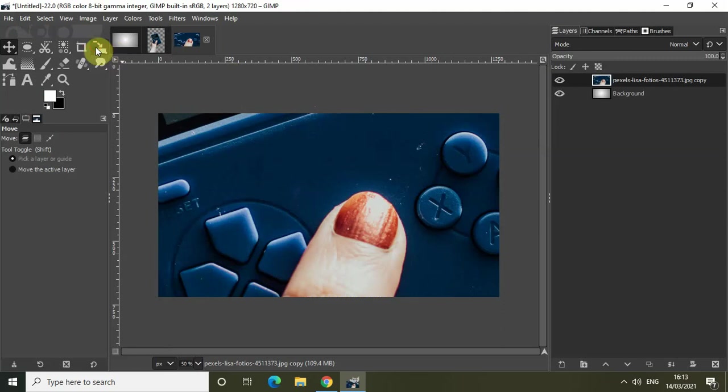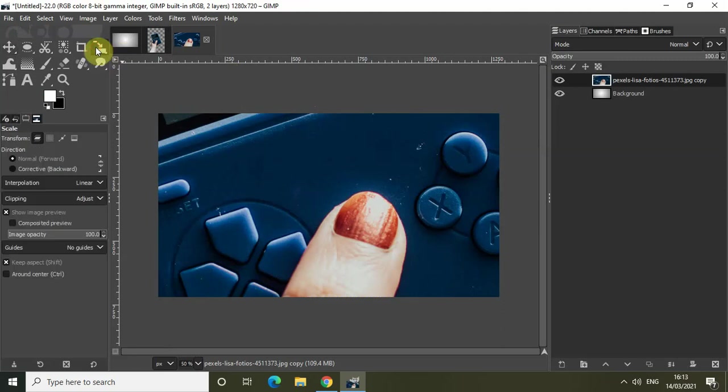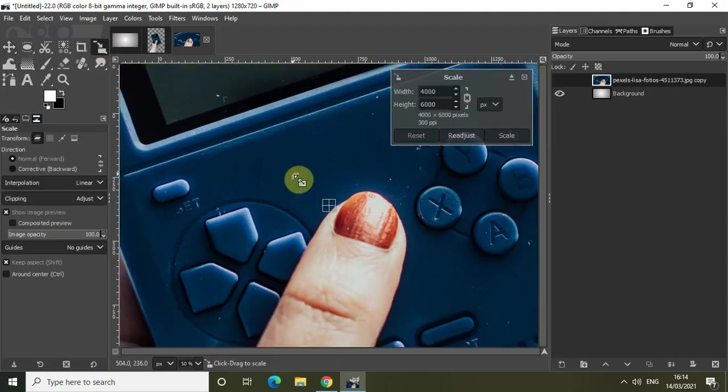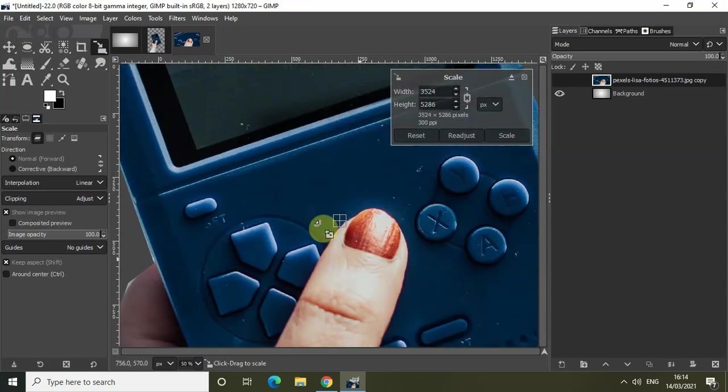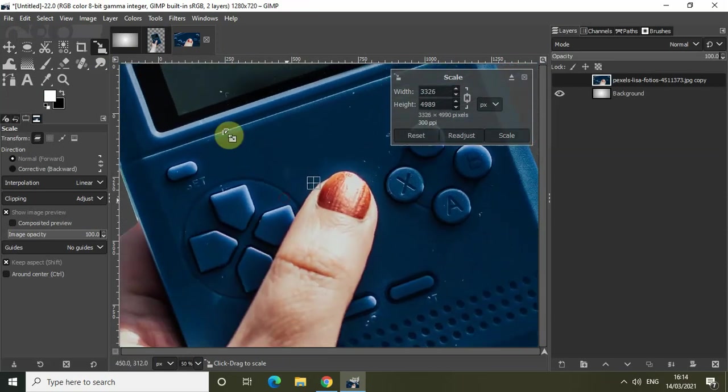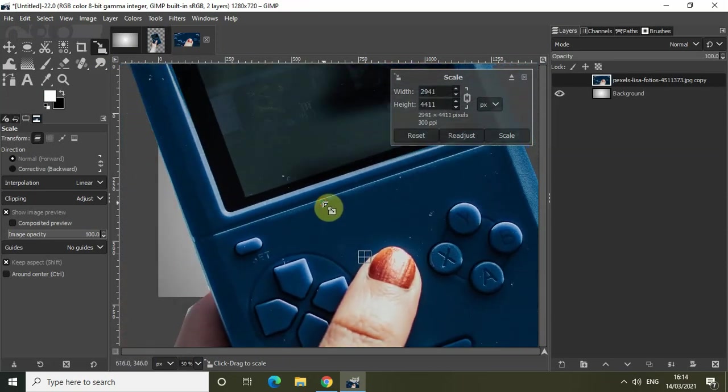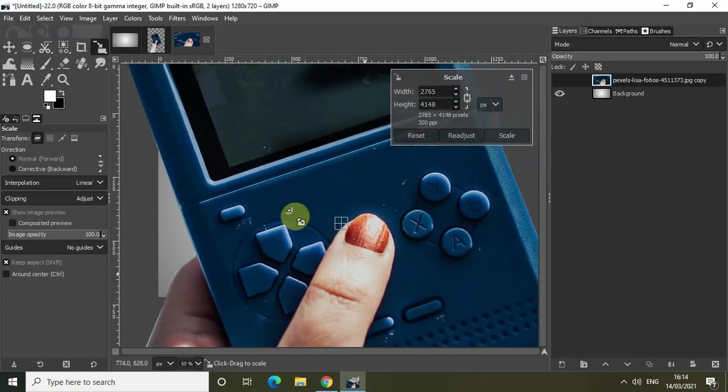Let me just use the Scale tool to scale down my image so that it fits my main image properly. So let me just scale down my image like this.